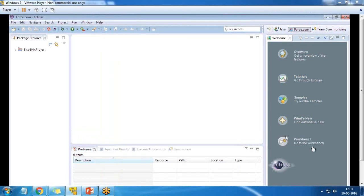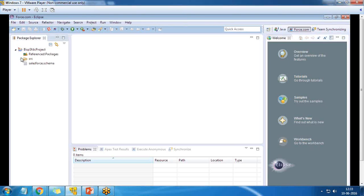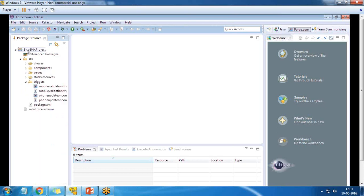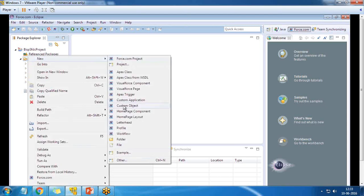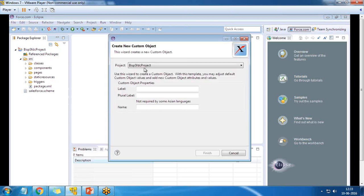The project is successfully loaded and named BISP SFDC Project. I can expand the project and under SRC I have components, logo component, pages, static resources, triggers, and so on. My requirement is to create a new custom object, so I right-click on SRC, select New, and choose Custom Object.